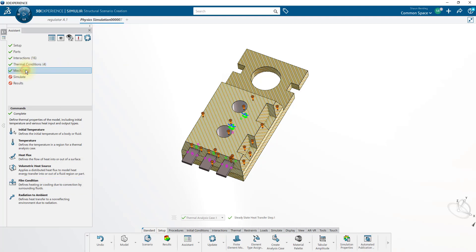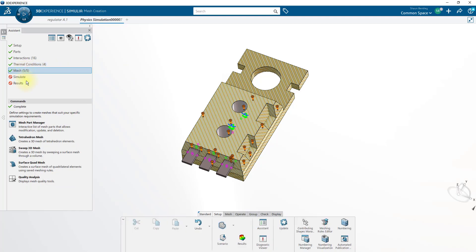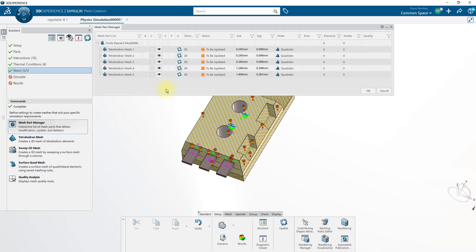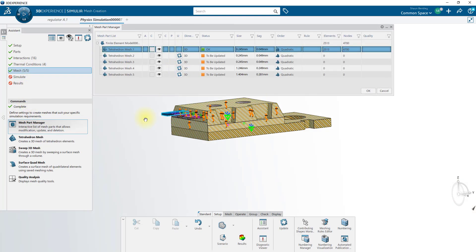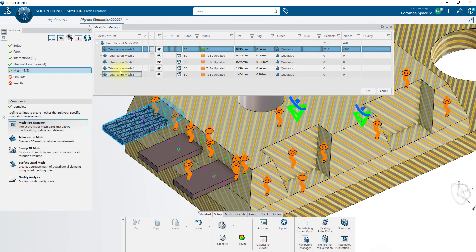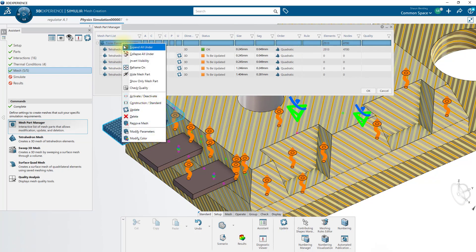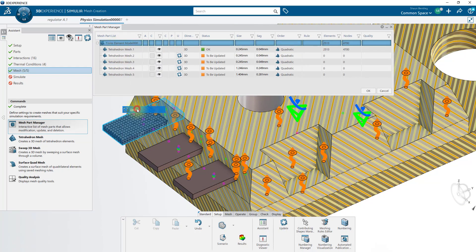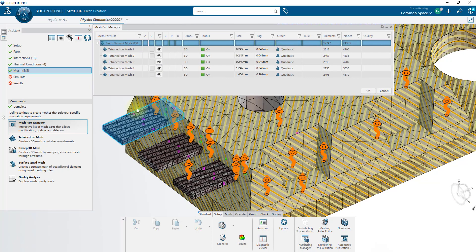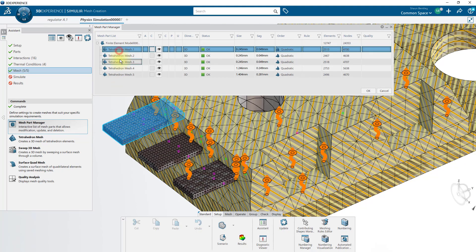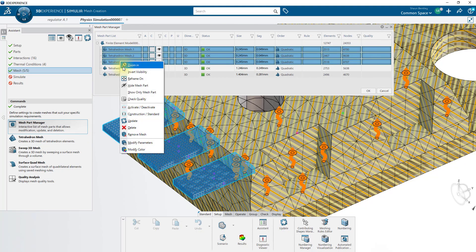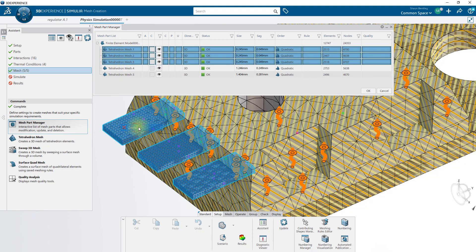Finally, we'll mesh our model. Using the Mesh Part Manager, we can mesh bodies individually, or mesh them all at once, using the Update buttons. Our meshes on these connectors are a bit wasteful, so I'll delete those meshes.